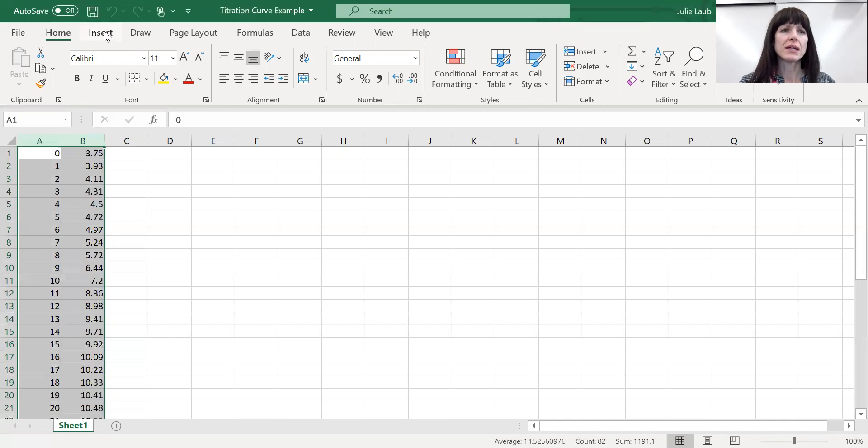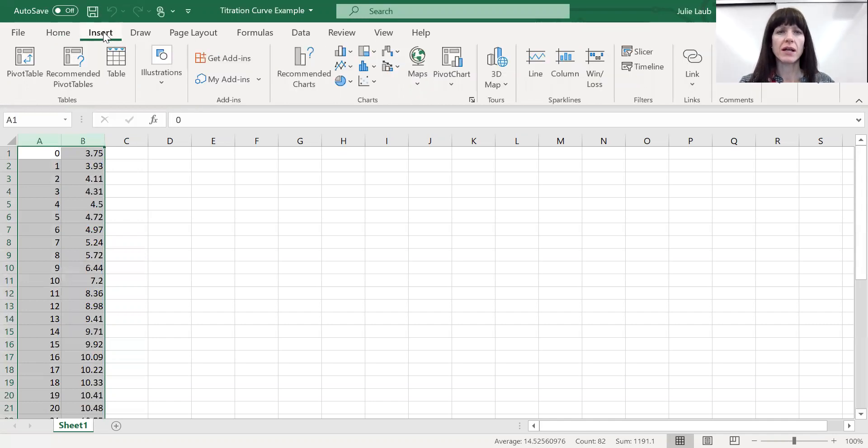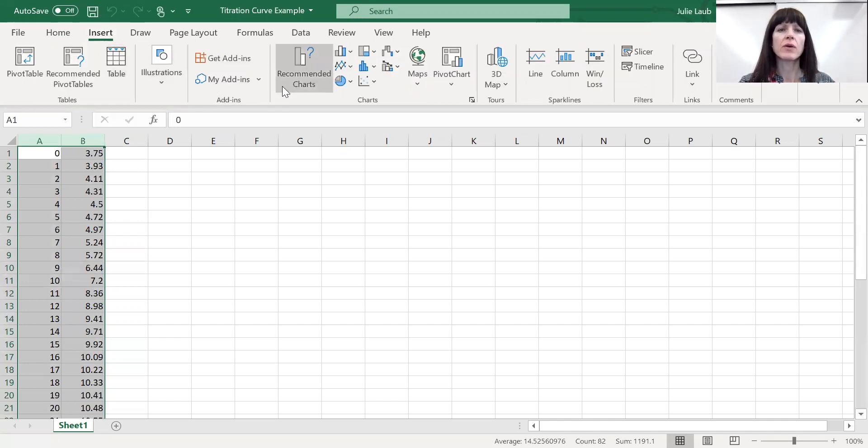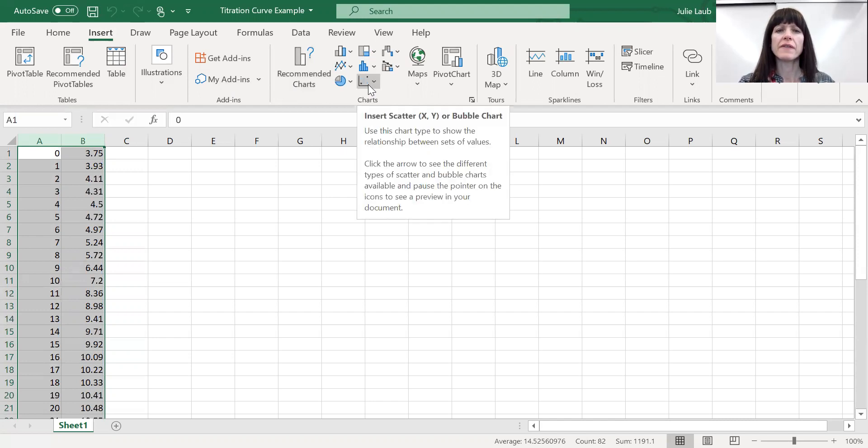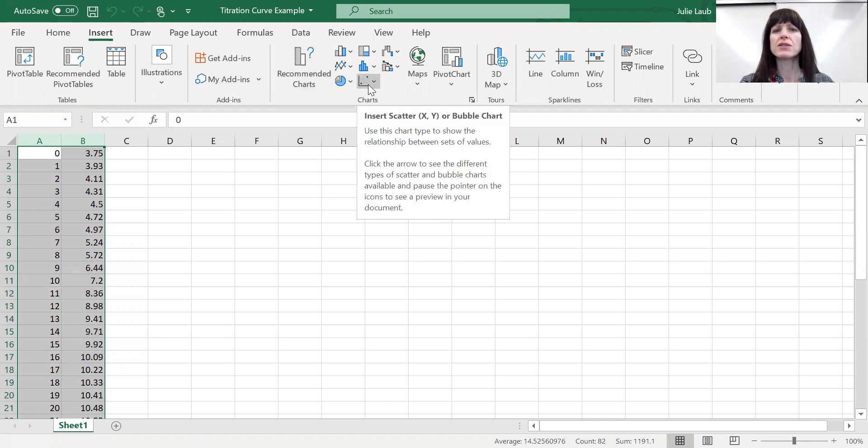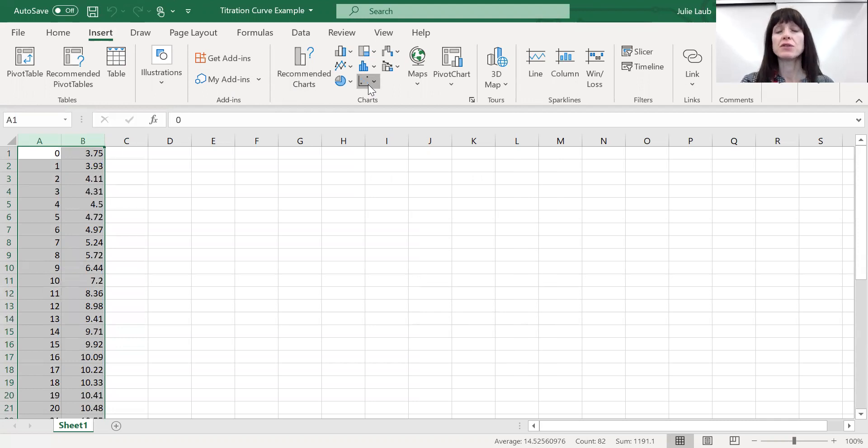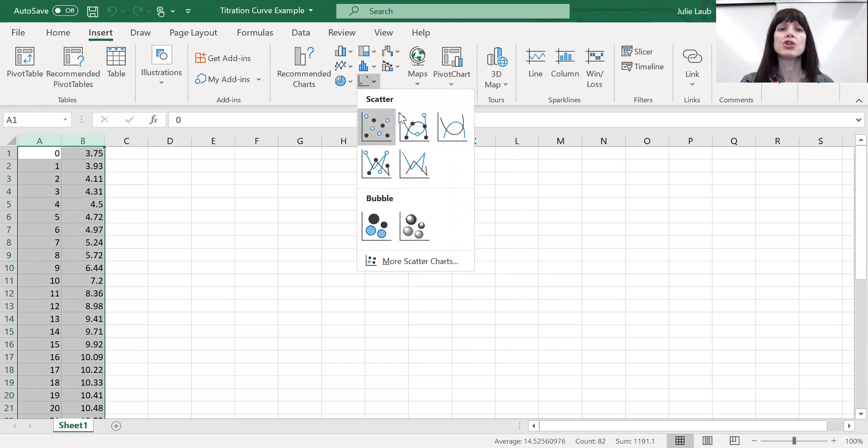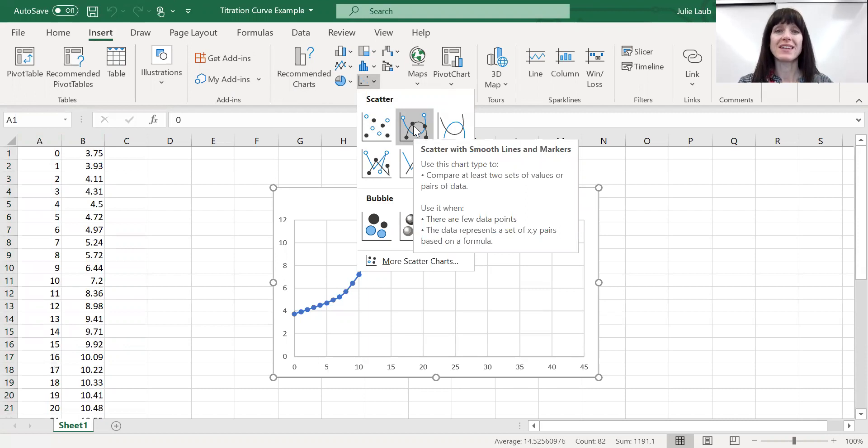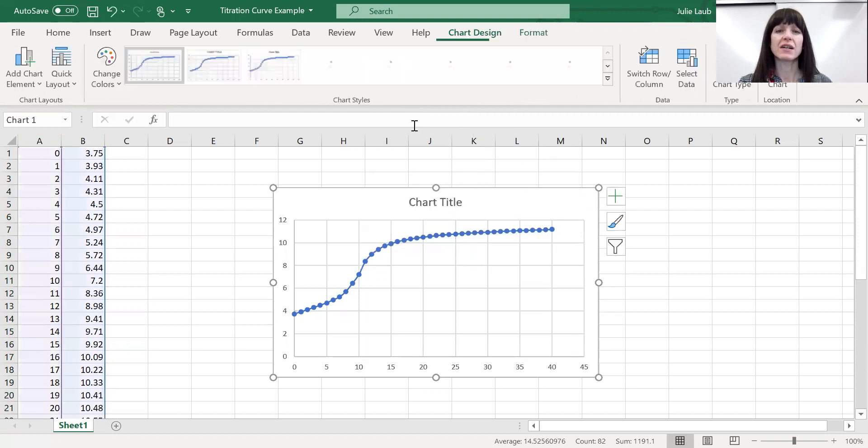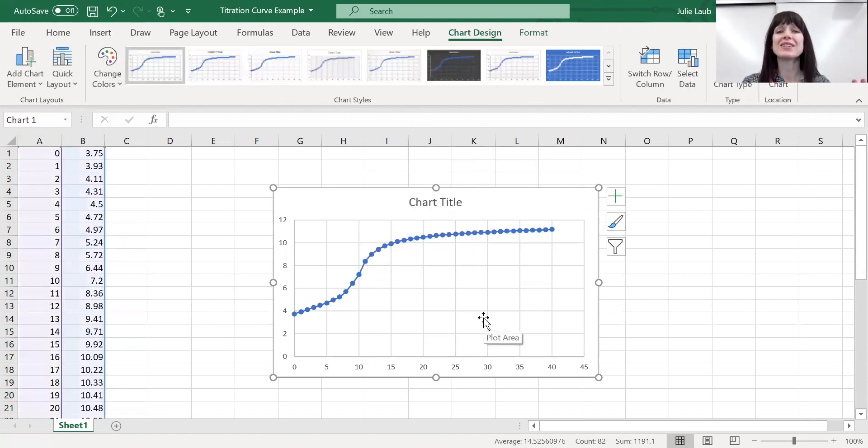If you go to insert, after you have that highlighted, and then when you come over here to charts, you want the chart that says insert, scatter, x, y, or bubble chart. Click on this and it gives you some options. You want the lines to connect. And so click the one that has the lines connecting. I click on that. Beautiful. Look at that fabulous titration curve. And there's your equivalence point.